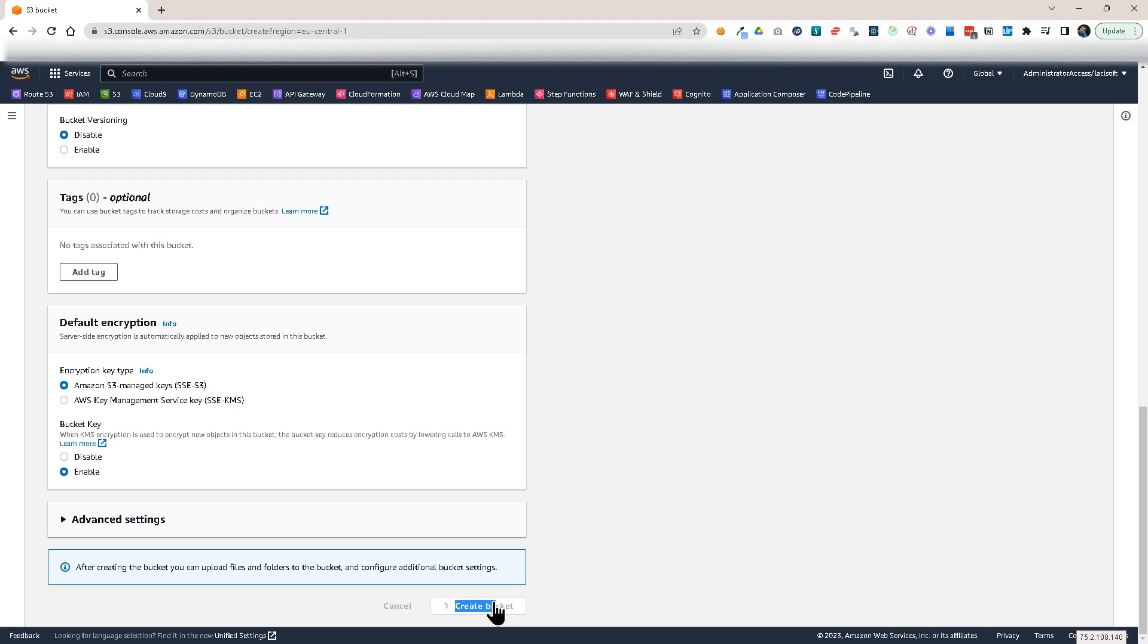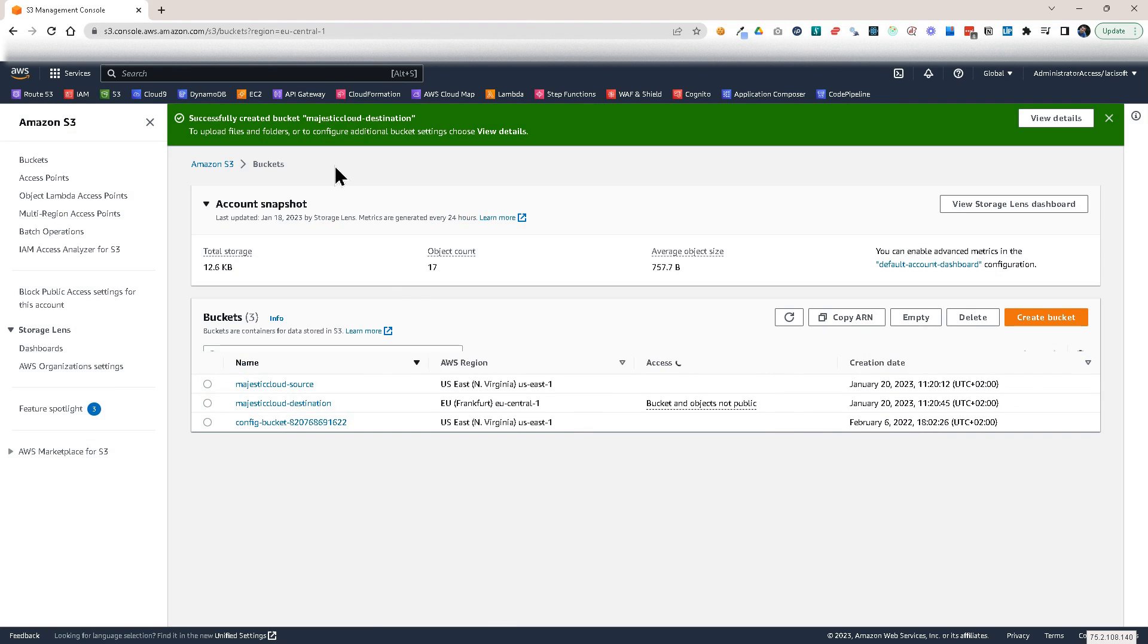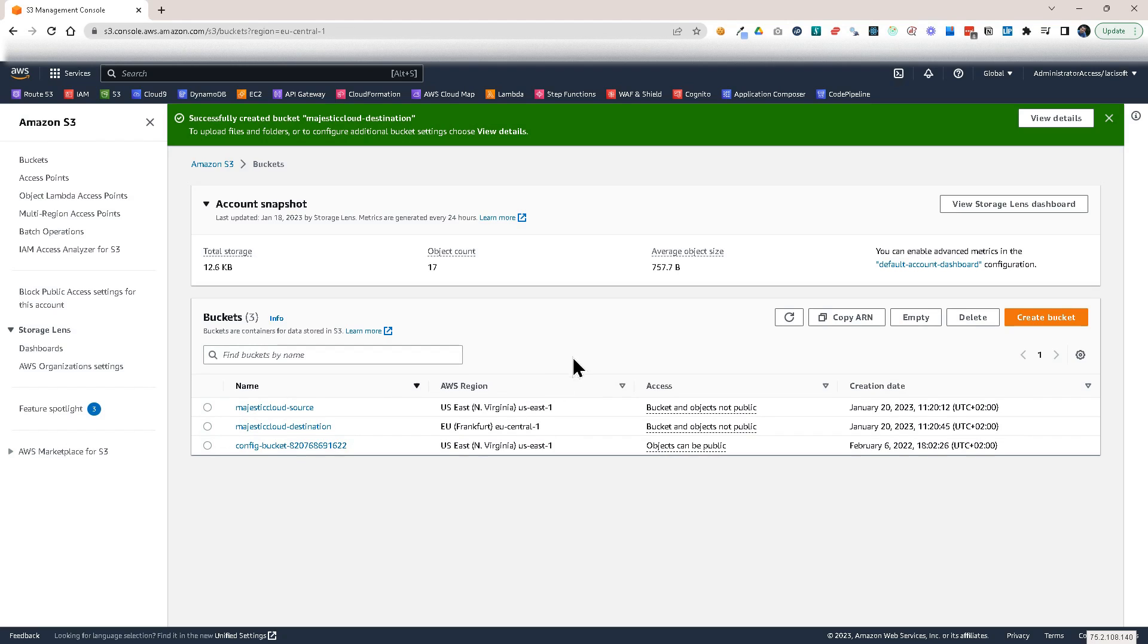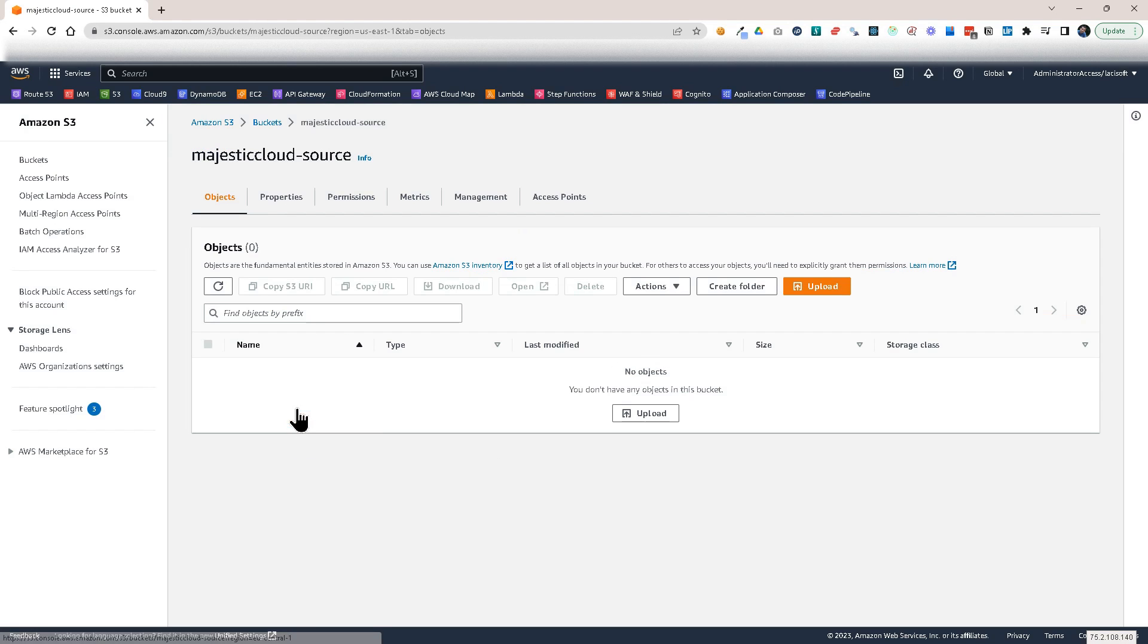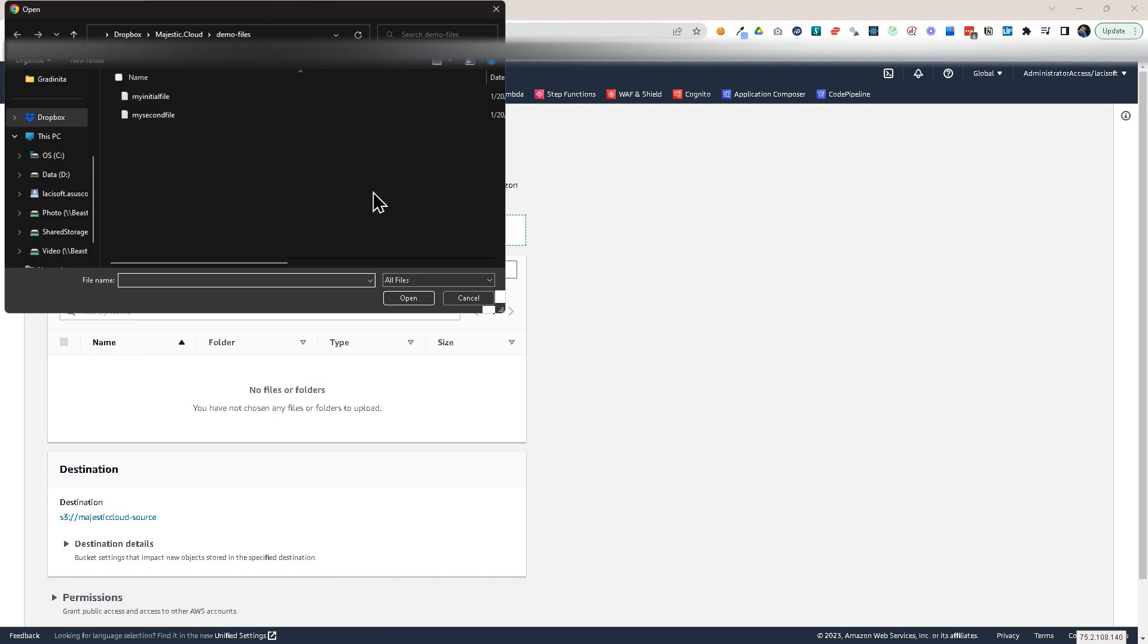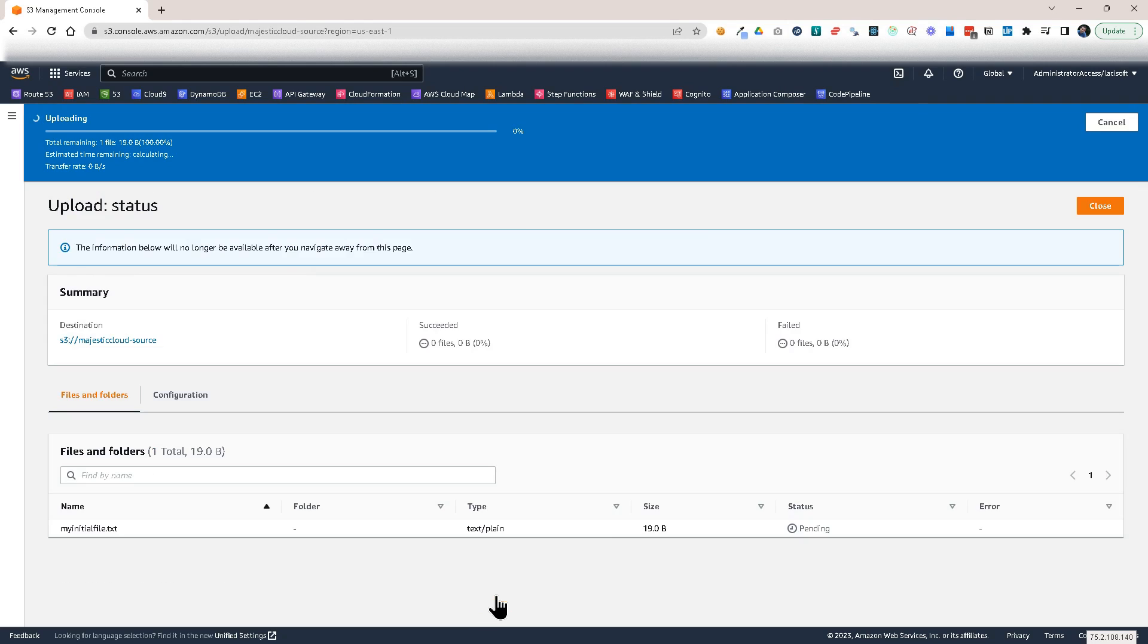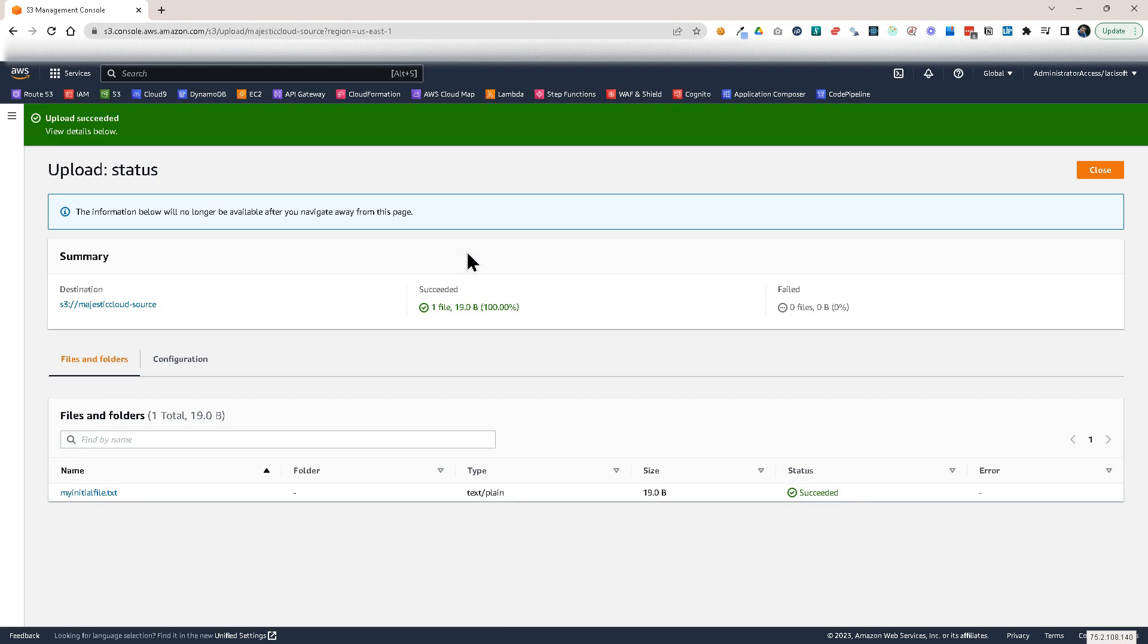Here again I'm going to ignore bucket versioning but we will need this. So let's create the bucket and now I will go to my source bucket and I will upload the file. So let's go here and upload the file. I have two files prepared here. My initial file. So I'm going to upload this. So because we didn't set replication yet on this bucket this file is not replicated anywhere.